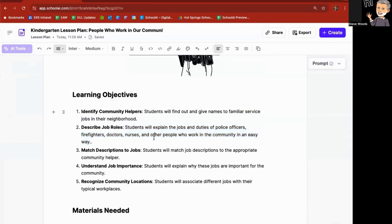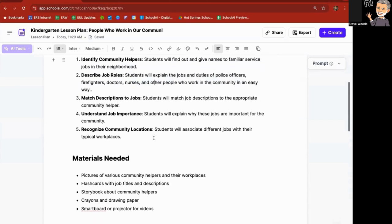Plan the jobs and duties of police officers, firefighters, doctors, and so forth. So I can do that too.